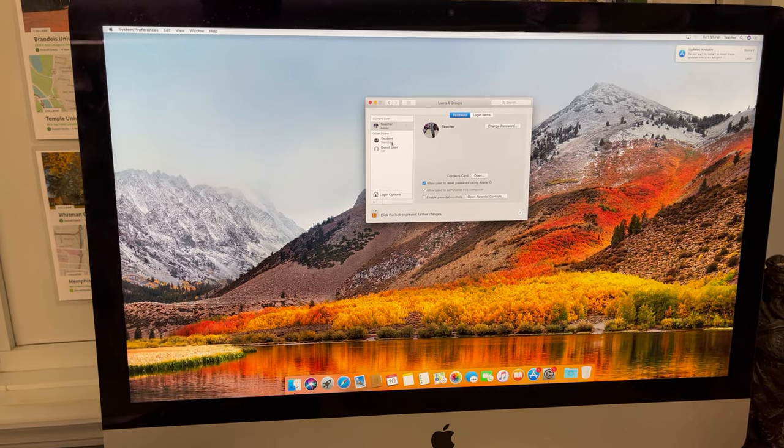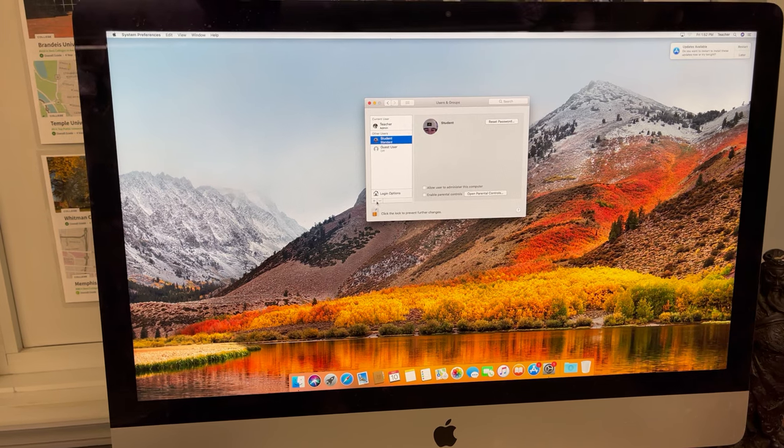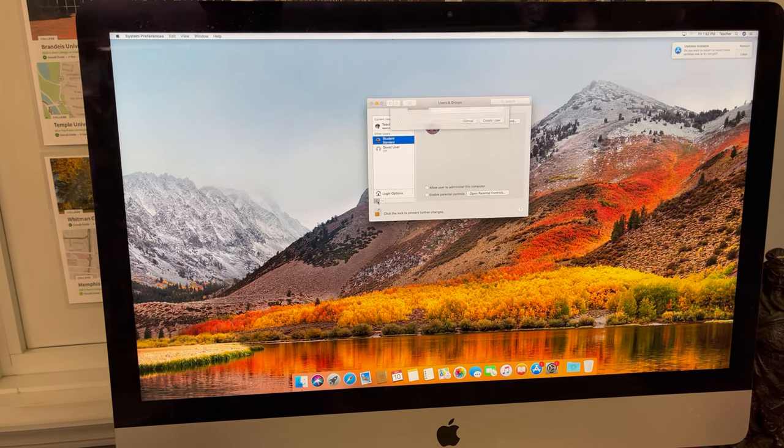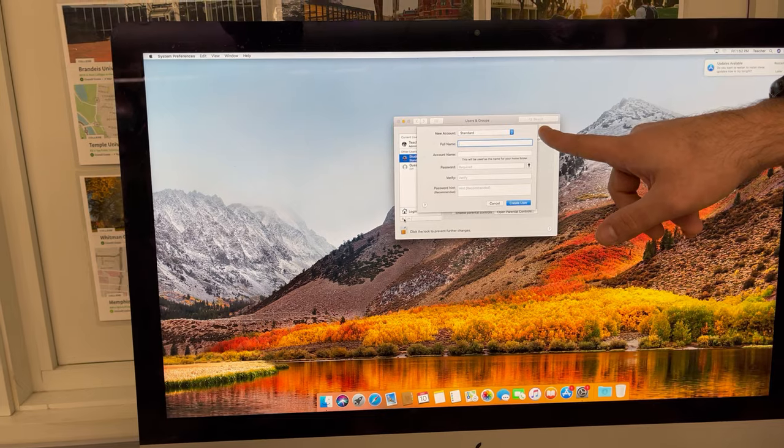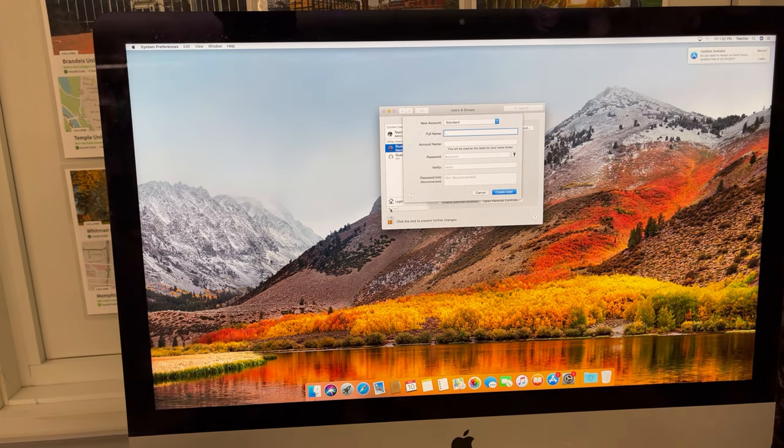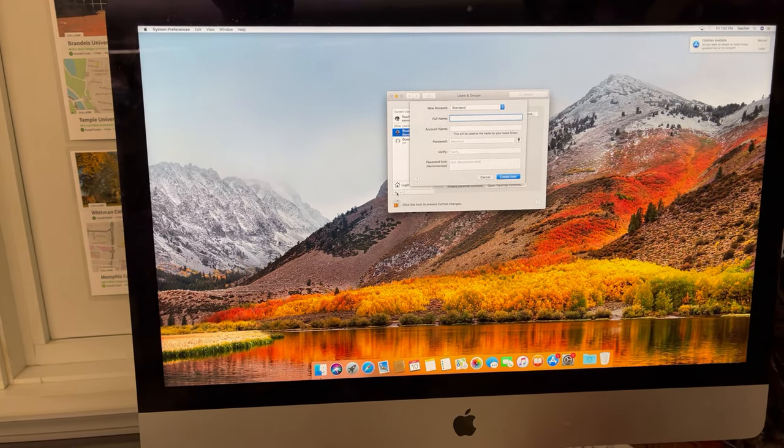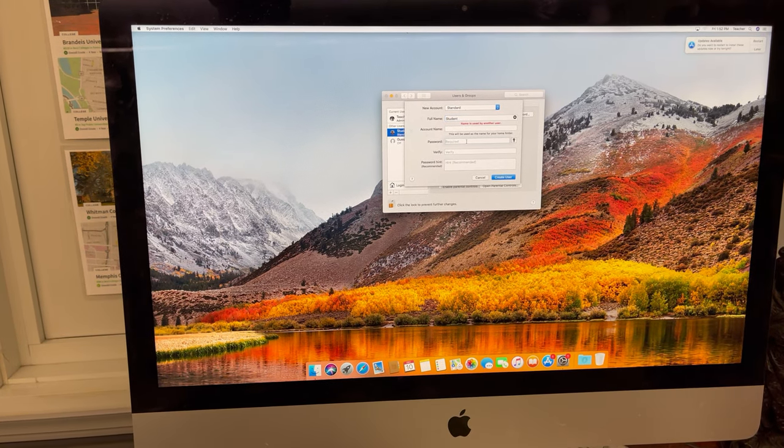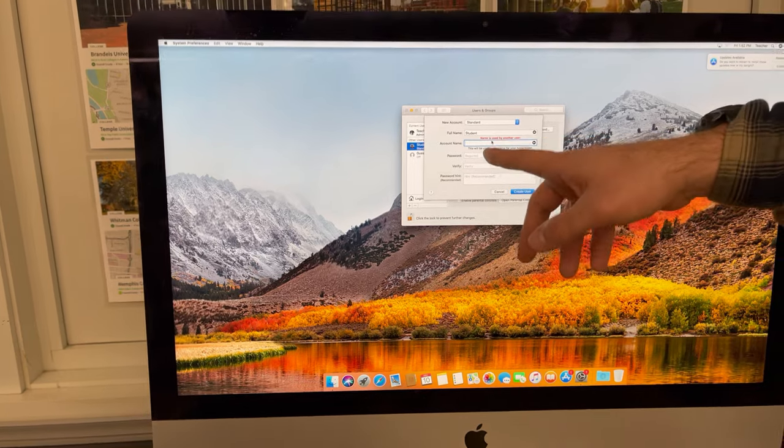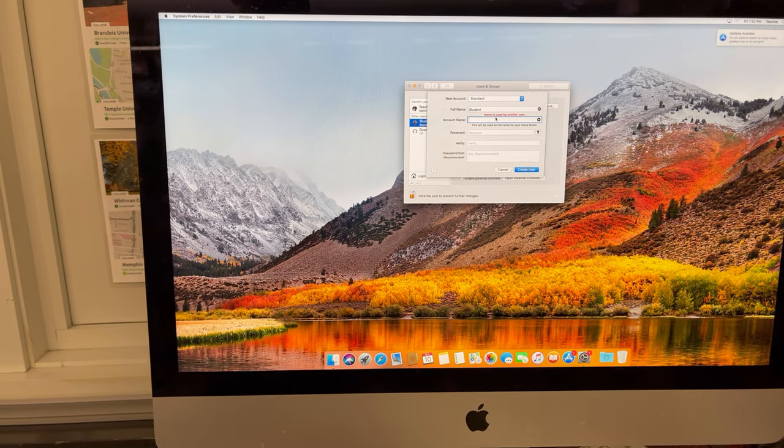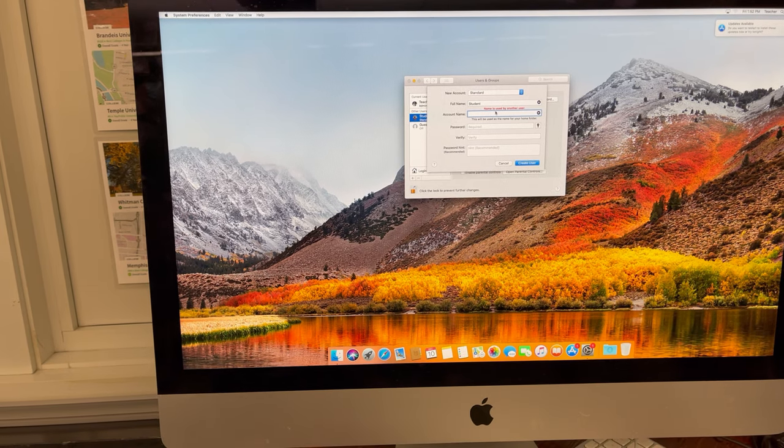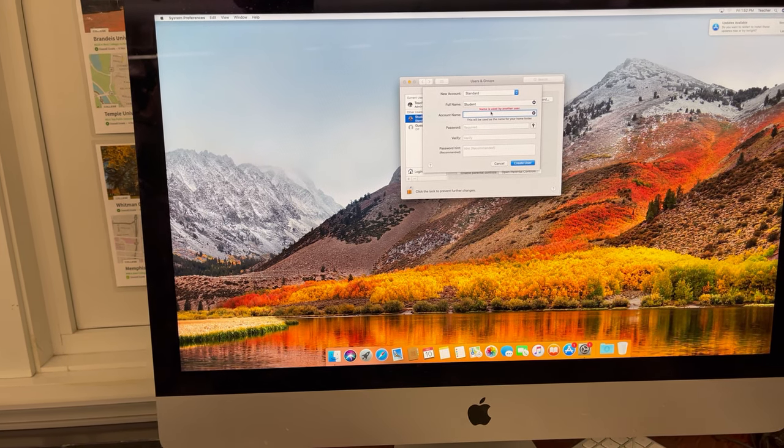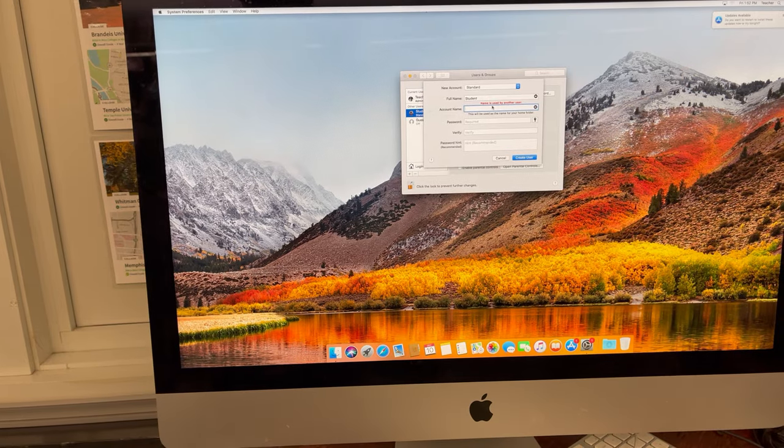The plus sign right here is going to add account. New account, it's a standard account, its name is student. It says it's already there - this is student. There's no password so all you need to do is hit enter.